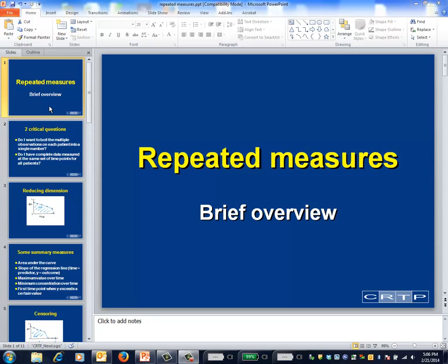This is intended to be a brief overview of the topic of how to deal with repeated measures — in other words, what to do when the outcome variable is measured at multiple time points. I'll intentionally be oversimplifying things.